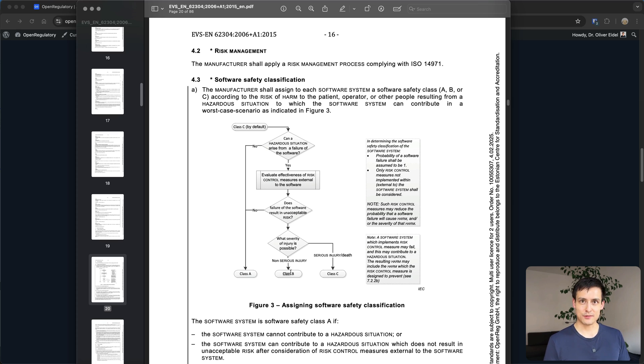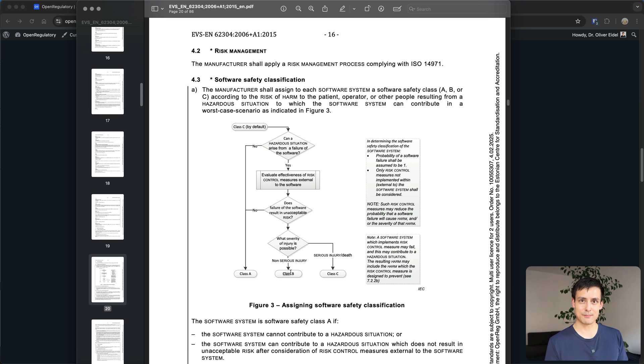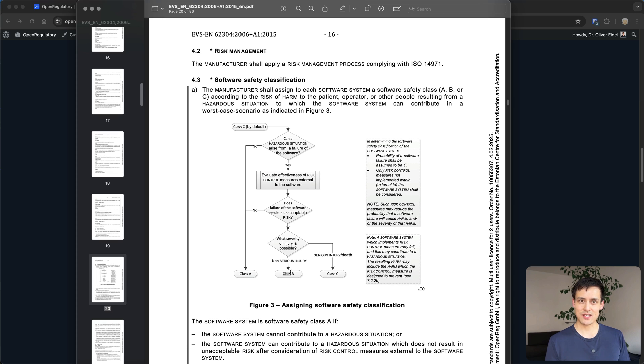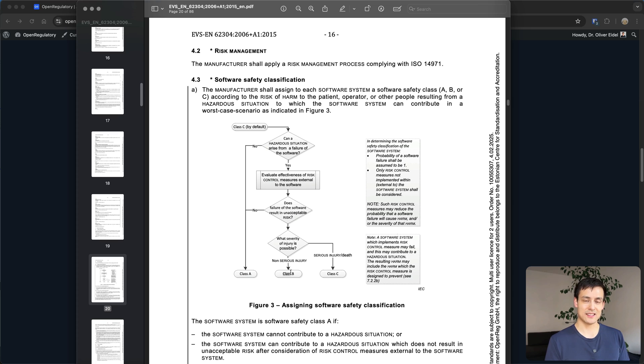But maybe if this is a fully autonomous system and it makes cancer diagnosis or non-diagnosis by itself then yes, actually a serious injury could occur if you miss cancer and more or less indirectly or directly cause a death of a patient.